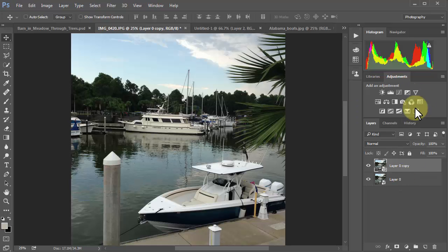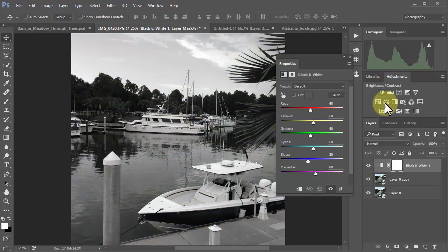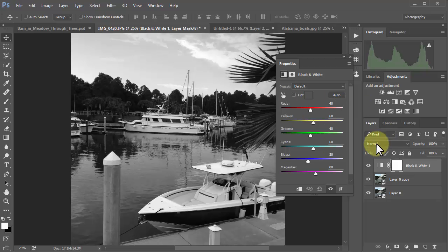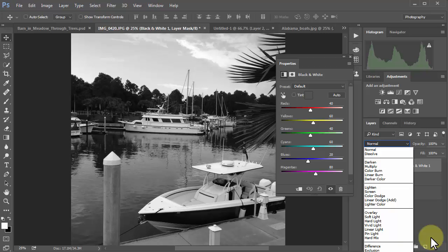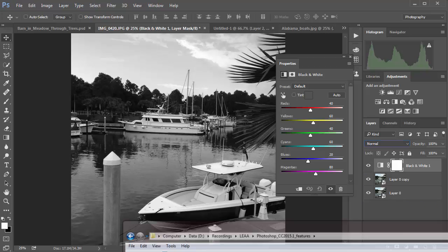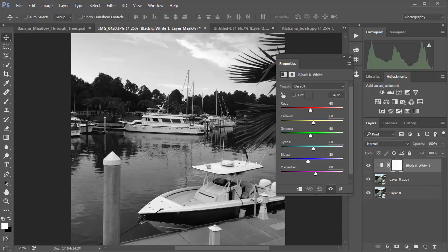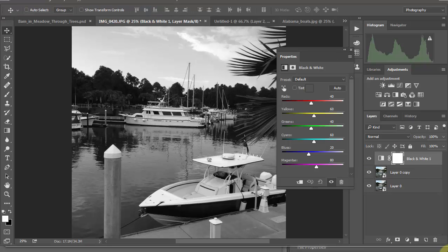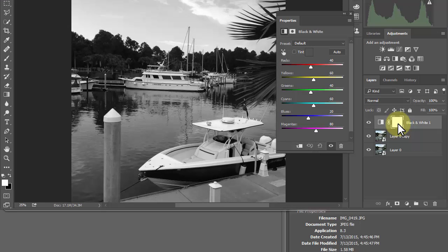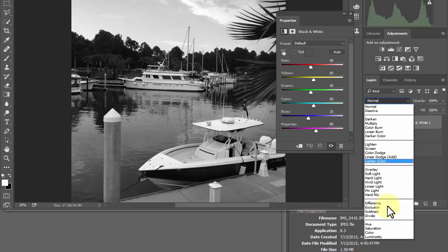The second thing we're going to do is turn on the Create New Black and White Adjustment Layer right here. You can see we've got a mask on it and the sliders here. Before we do anything over here though, we're going to go to the top of the layers palette where it says Normal — these are the blend modes — and go way down to Luminosity.